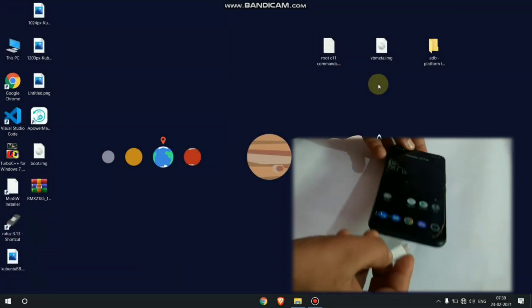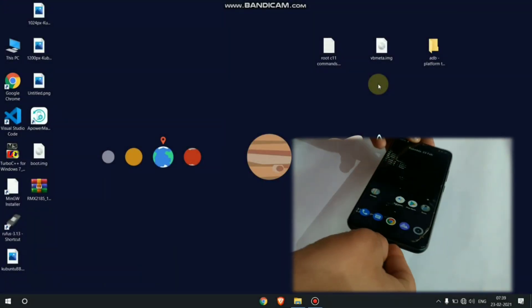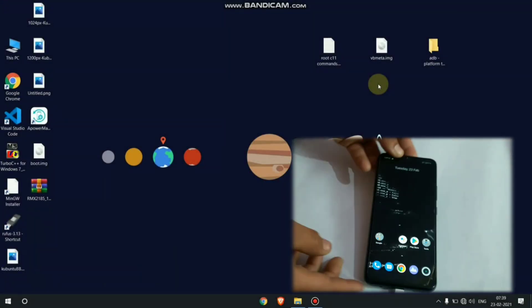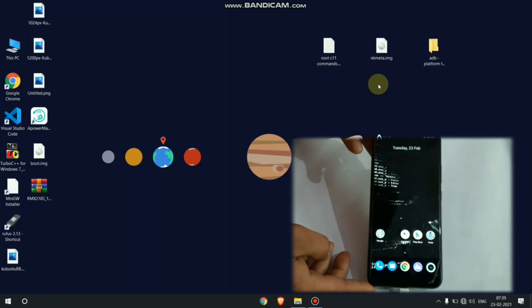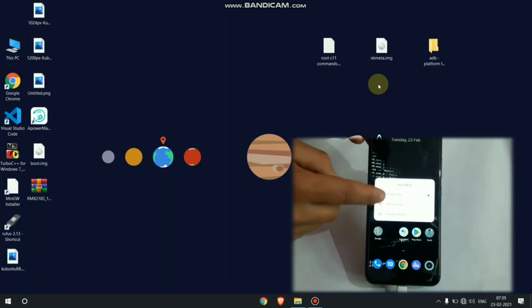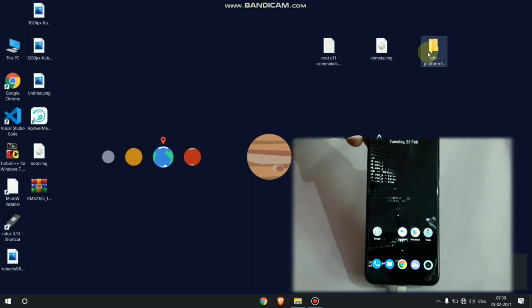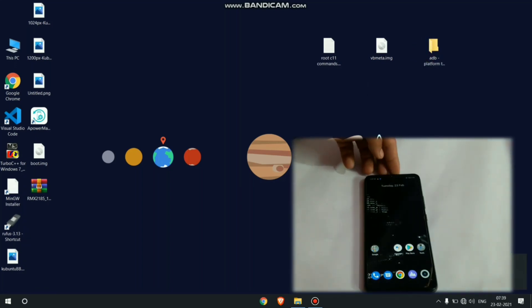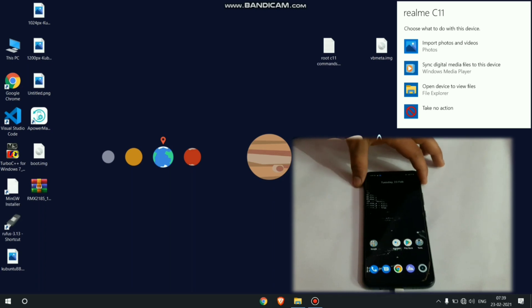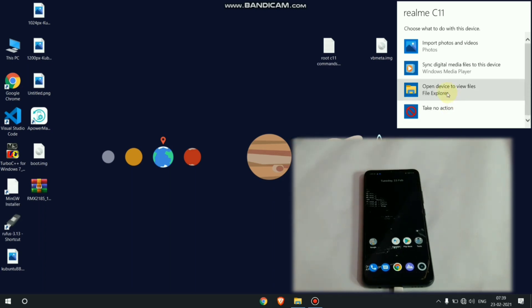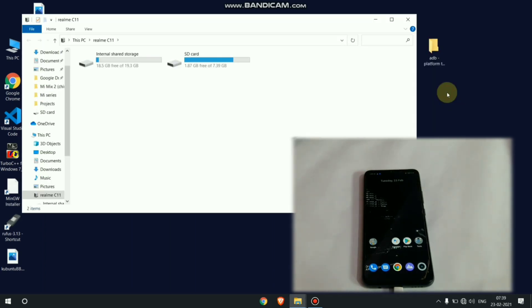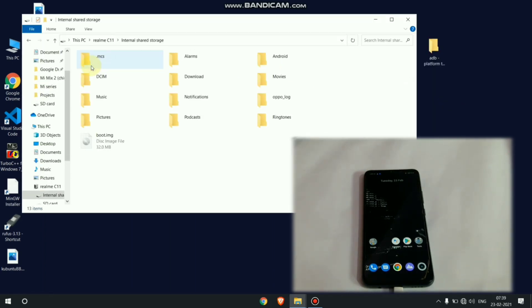Connect your phone with USB cable. Now open your phone storage and copy Magisk patched boot image on your computer.